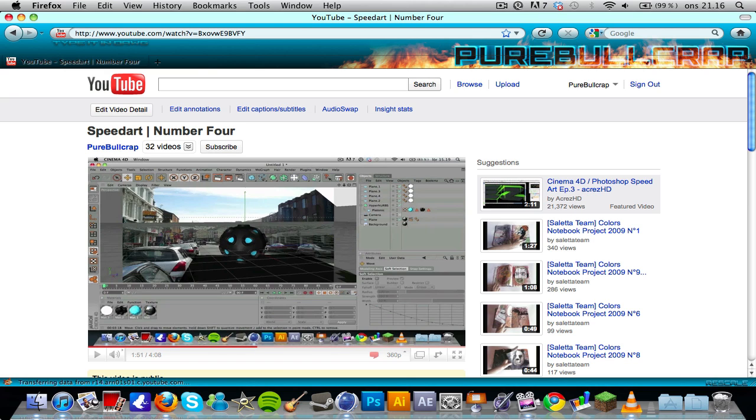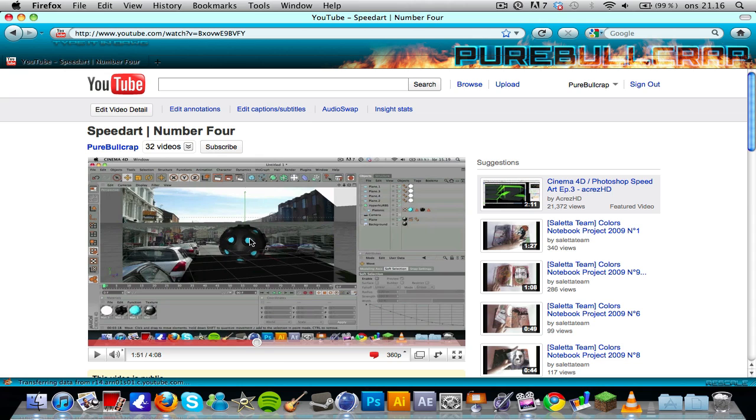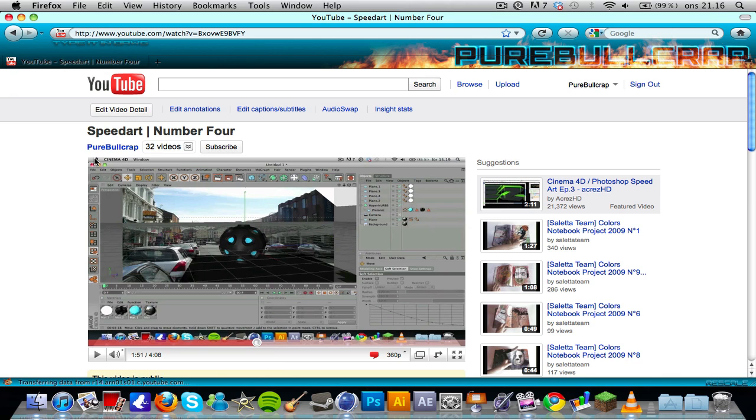What is up guys, this is Felix and I'm back with a tutorial for you on how to make this abstract kind of sphere from my speed art number four, which was uploaded on Pure Bullcrap, which is my main channel.